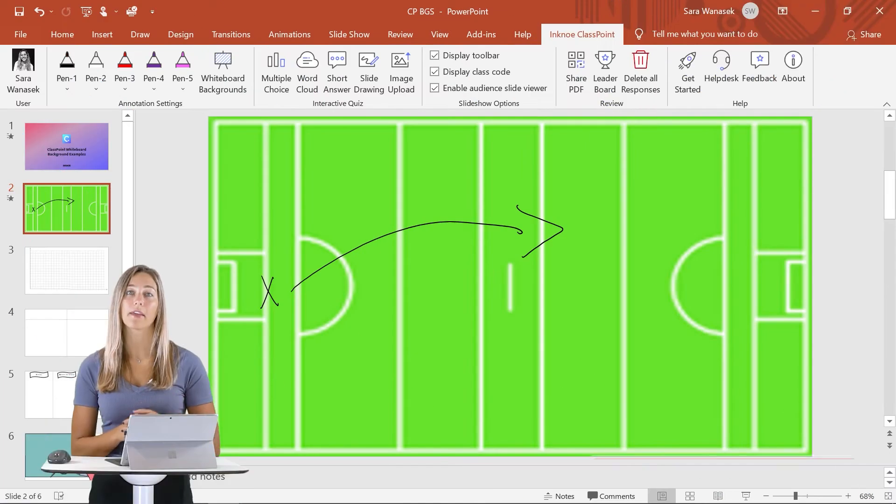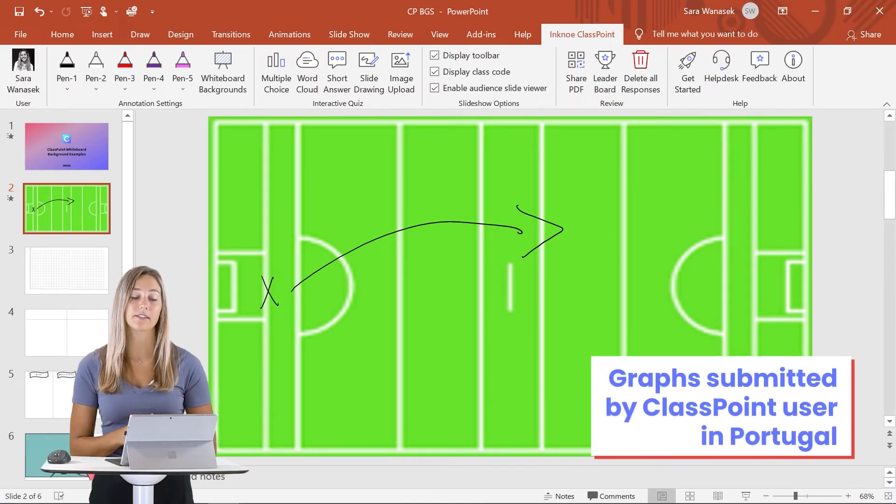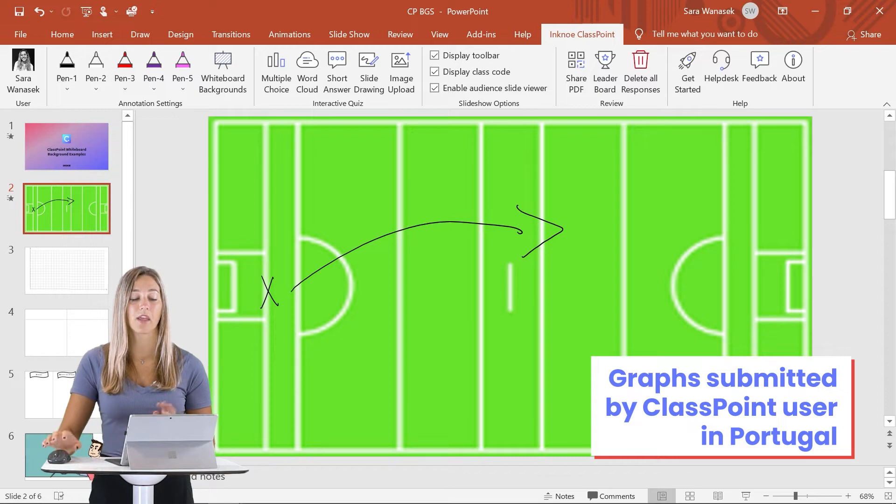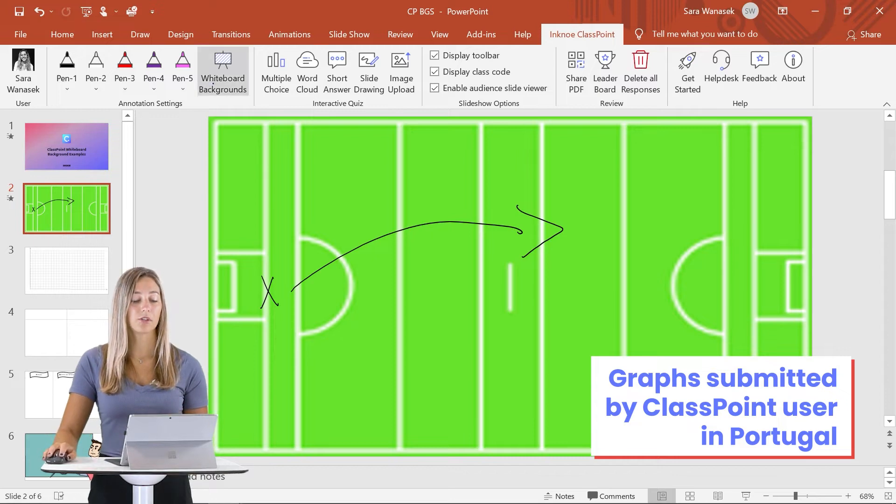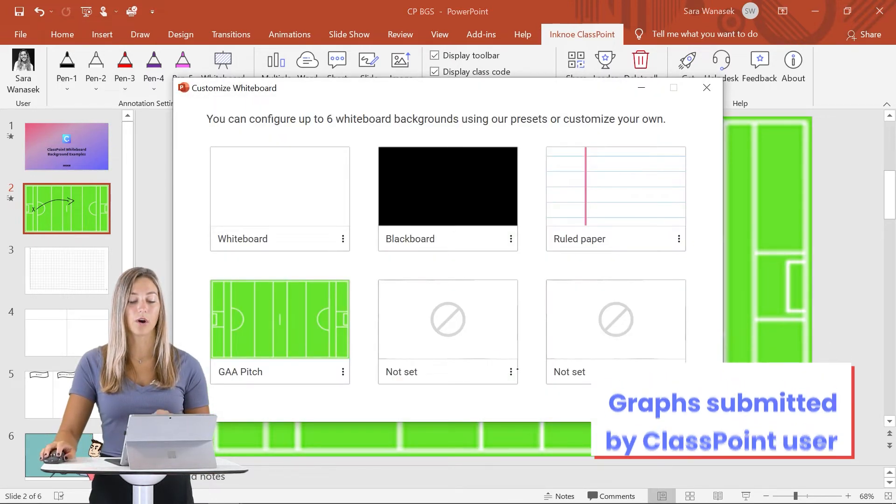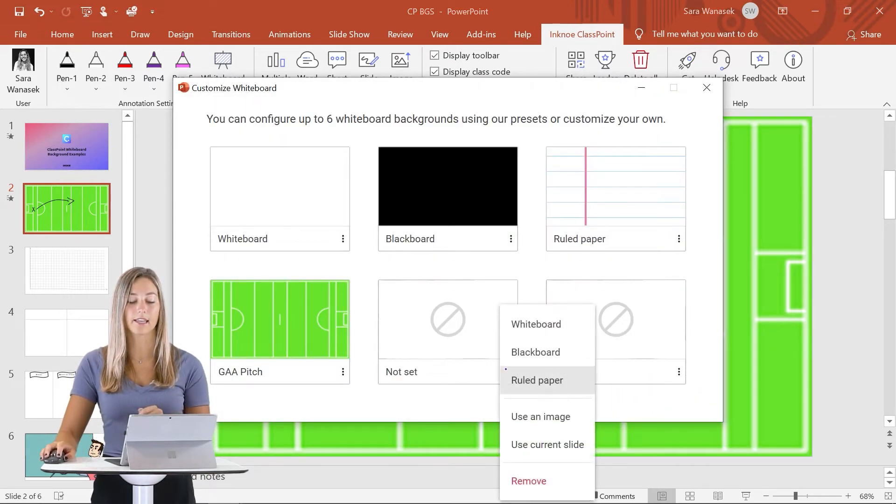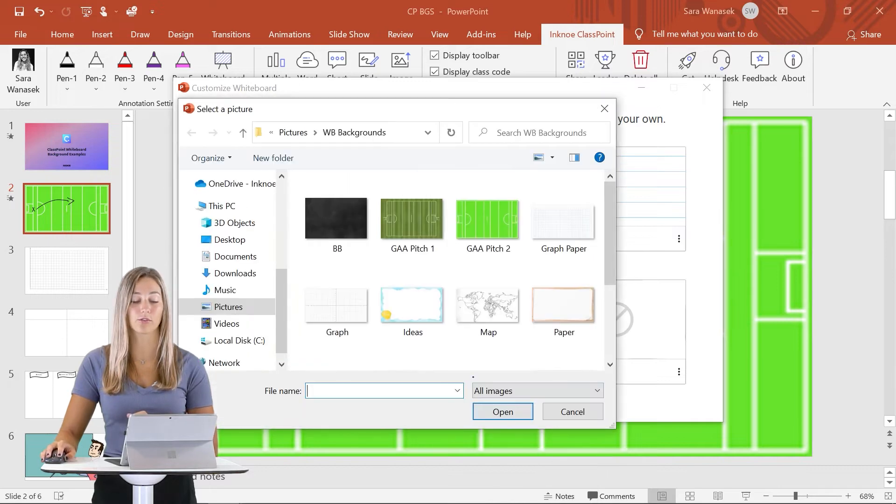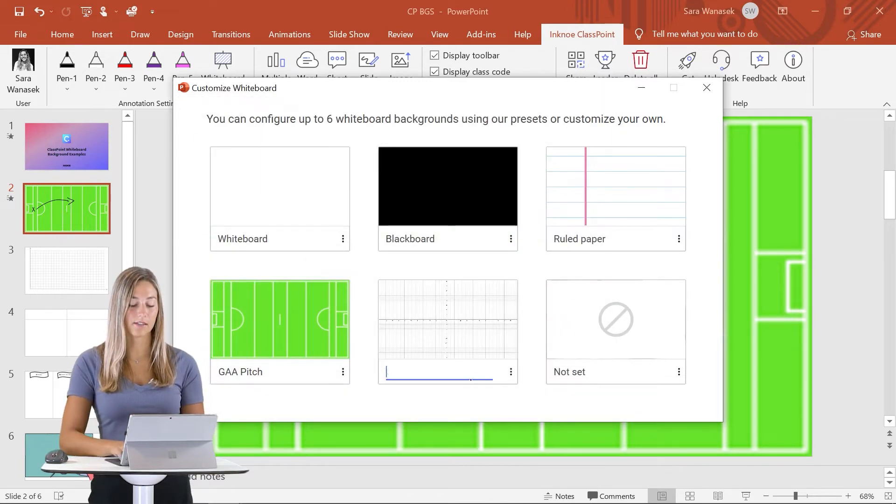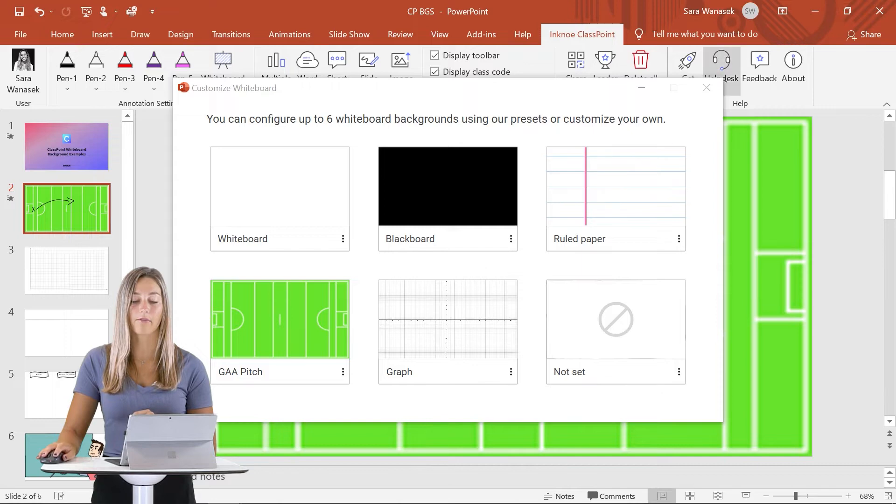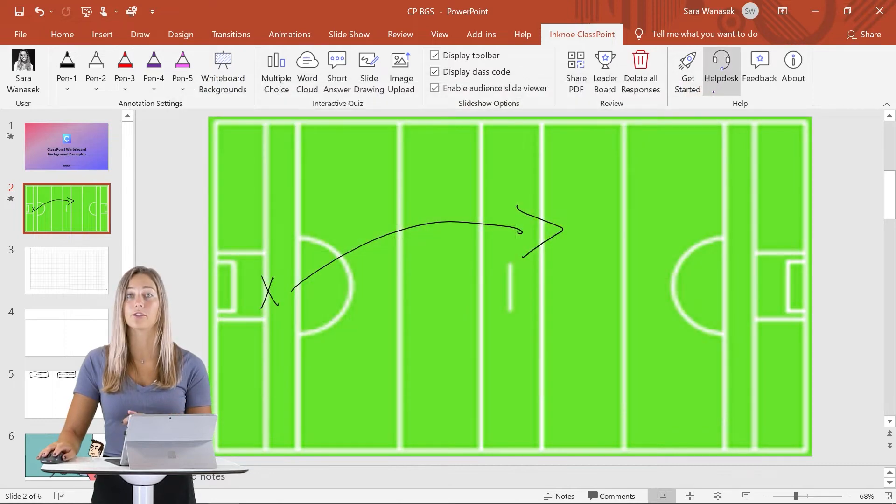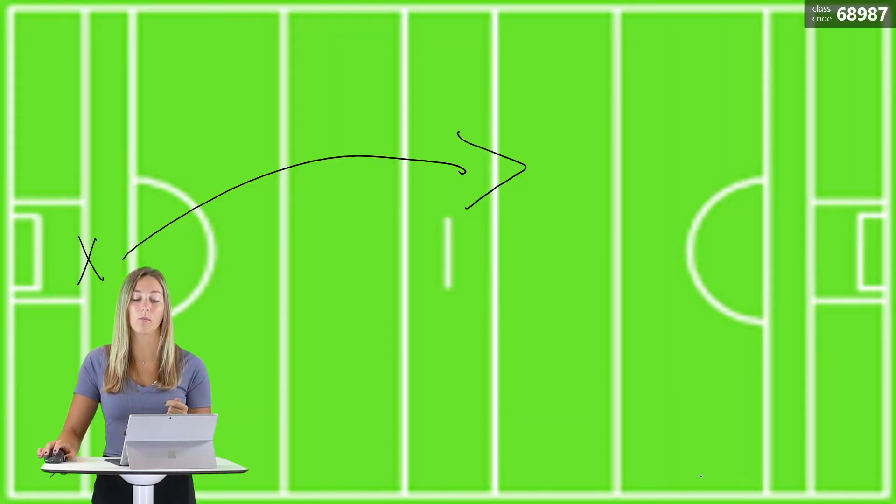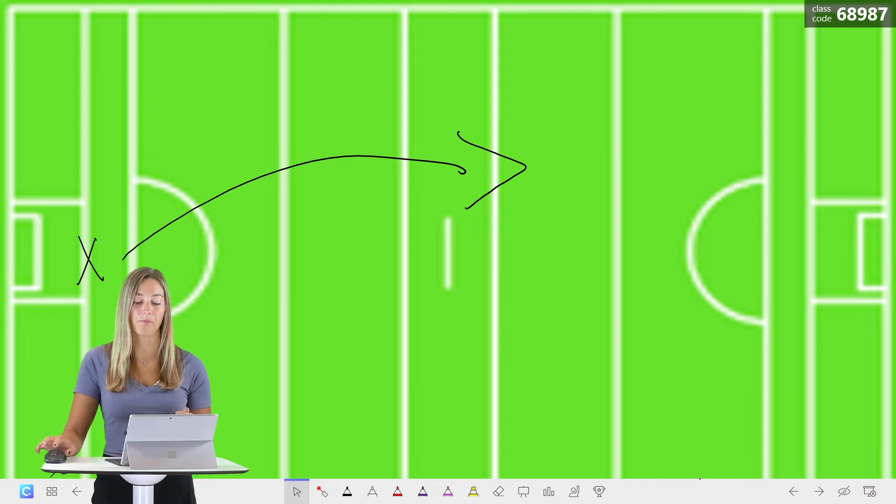Our second set of examples for whiteboard backgrounds is graphs. One of our math teachers has submitted his graph paper that he uses during his lessons. I'll show it to you when I add it into our slide deck here so that you'll be able to see it full screen. The one that he uses is actually a four-planed graph with integers on it, so it makes it very easy to add data when you need to.